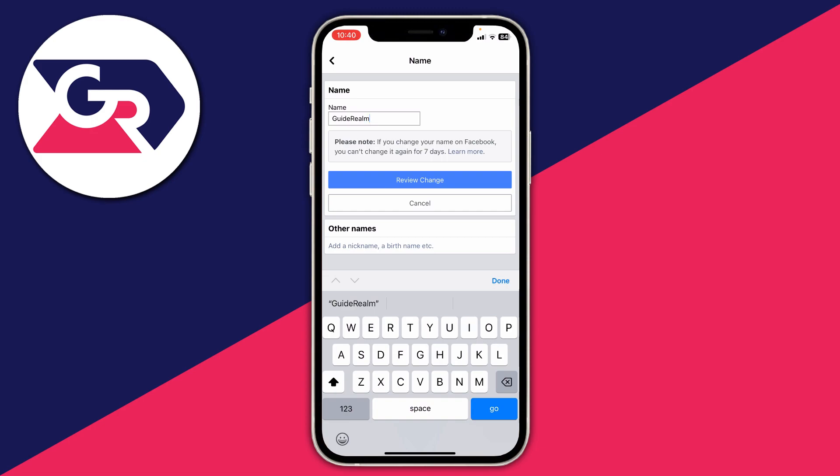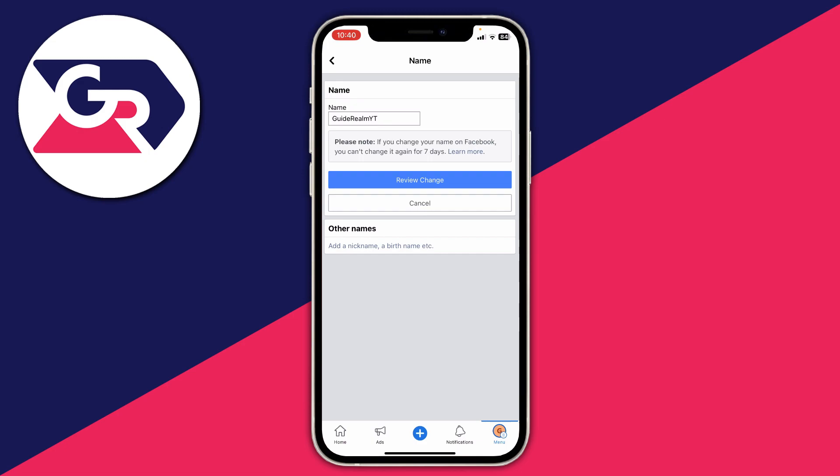I could go and add YT at the end — that stands for YouTube. Then to go and change it, all you need to do is tap on review change. Just remember, it says if you change your Facebook name you can't change it again for seven days, so consider that.